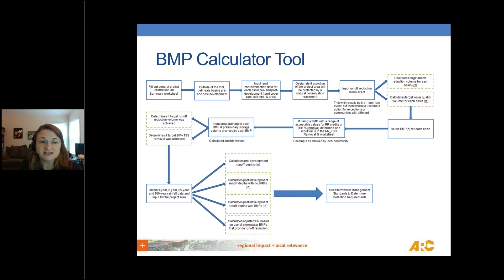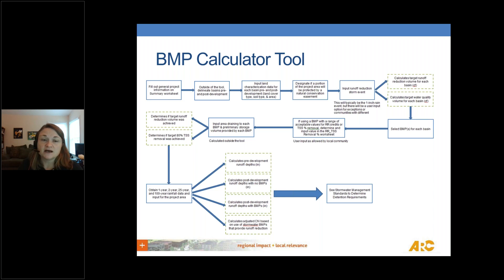The flowchart shows that you first fill out your general project information. Outside of the tool, you'll need to delineate your pre-developed and post-developed basins, look at your soils, and review your land cover. Once you have those things, you can input them into the tool and it will help calculate a weighted curve number from the information you provide.